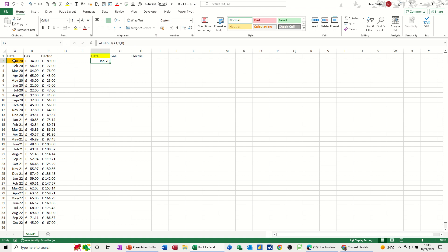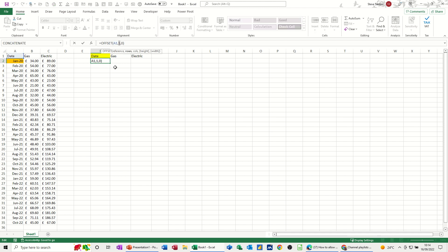Now I don't obviously want the top one. I want the bottom one and going up to 12 months back. So if it's October, I want October 21 to October 22. If it's September, I want September 21 to September 22. So I can't just leave the offset like this. So what I'm going to use, instead of one, the figure one, I'm going to use the count A function.